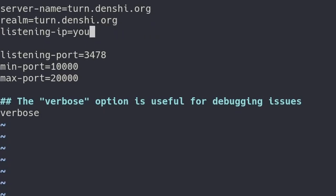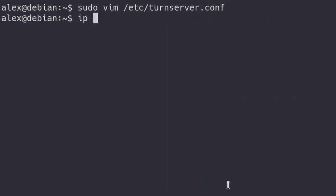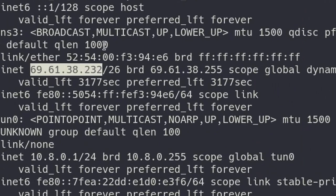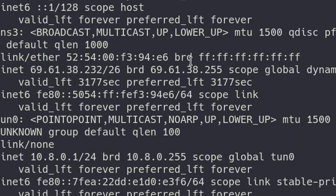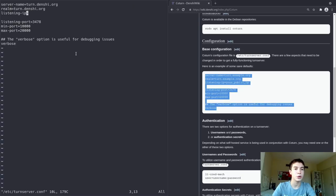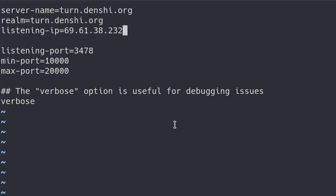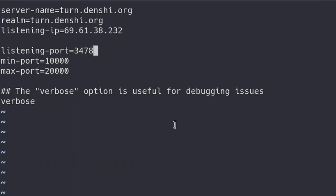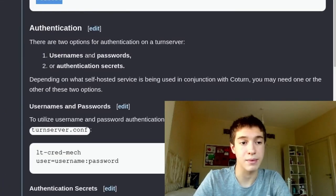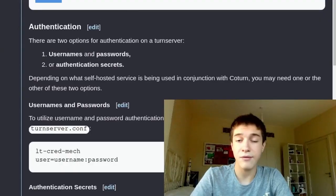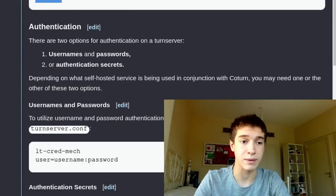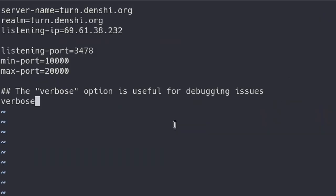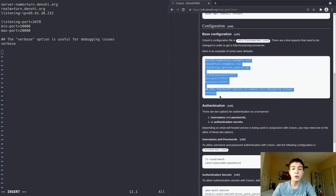For your listening IP, you want to put your public IP in here. Let me quit out and type ip a to get my public IP. There it is — inet 69.61.38.x — that's the IP I use for my TURN server. Going back into turnserver.conf, I'll copy-paste that in. Because we're not behind a NAT, we can listen on a public IP. The listening port you can keep as-is, same for min port and max port — every other port is default.